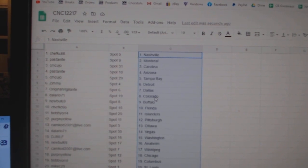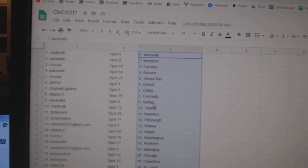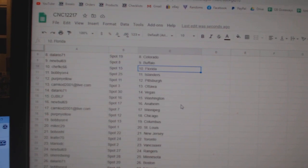Original Vigilante, Dallas. Delario, Colorado. Noobo, Buffalo. Chef Casey, Florida. Bobby Orr, Islanders.